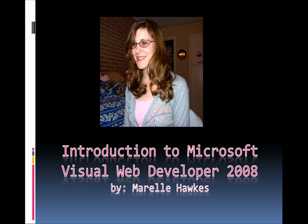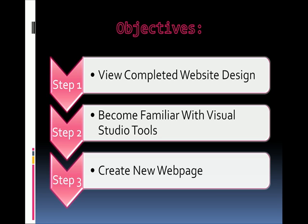Welcome to an introduction to Microsoft Visual Web Developer 2008 by Merle Hawks. Our objectives: view the completed website design, become familiar with Visual Studio tools, and create a new web page.